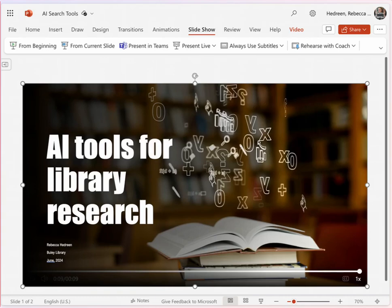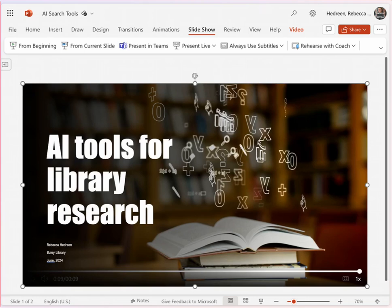Hello, I'm Rebecca Hadreen, one of the librarians at Bewley Library, and in this video I'm going to give some quick overviews of AI tools that you might want to try out. Some are free to use without accounts, some require accounts, and some are paid tools. There are new tools coming out all the time, but these are a few that I've tried.